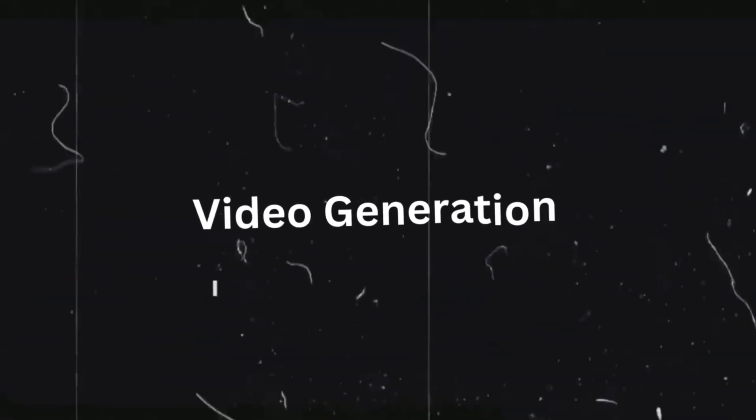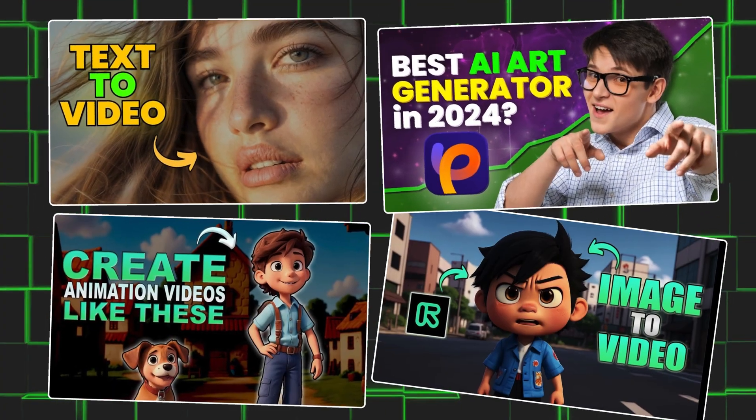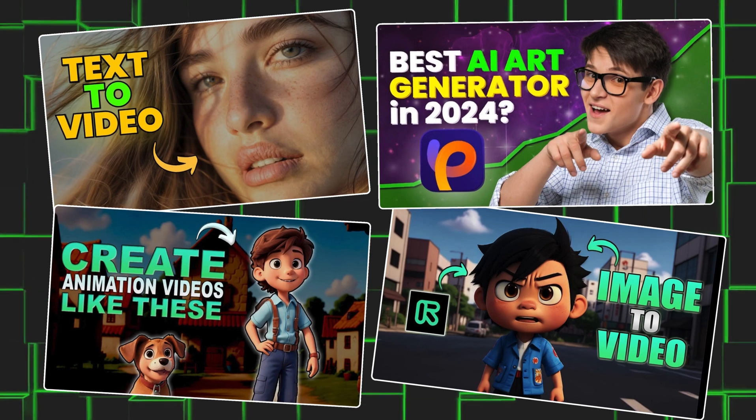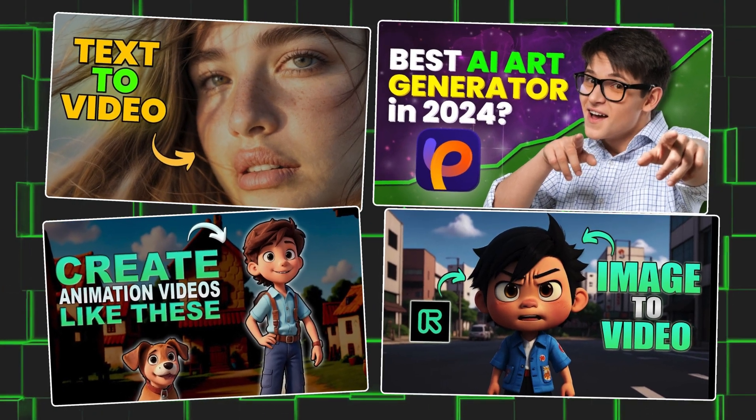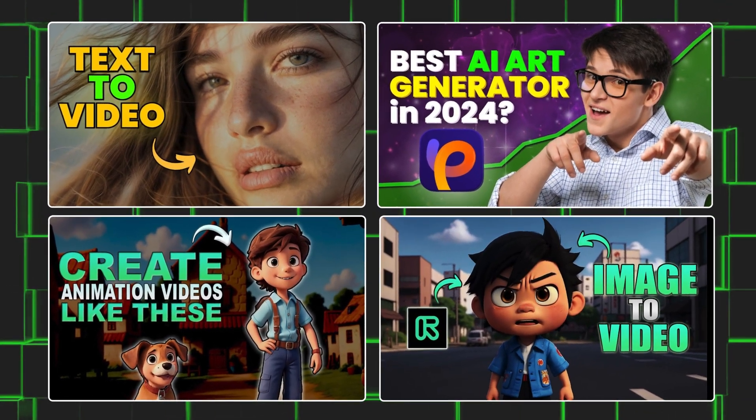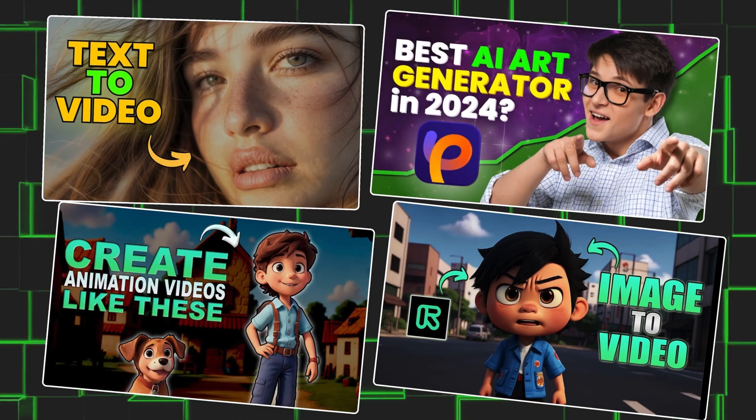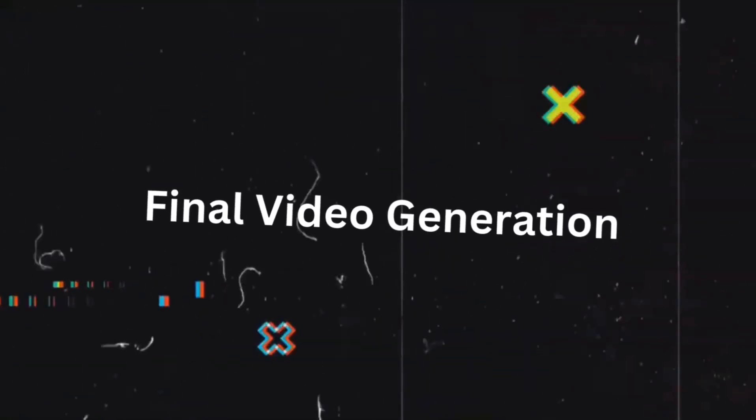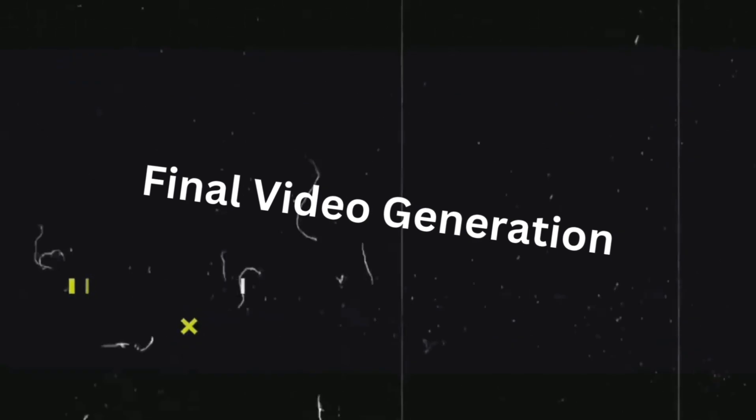Now, you might also want to generate a video out of these images. For that, we have various tools like Pika Labs, RunwayML, etc., and I have already created videos related to those tools. I will put the links in the description. Now that we have all our media files ready, we will start creating the video. I suggest using CapCut.